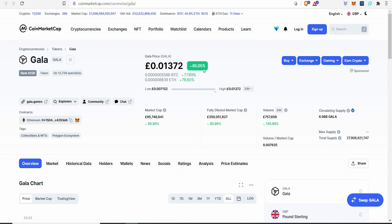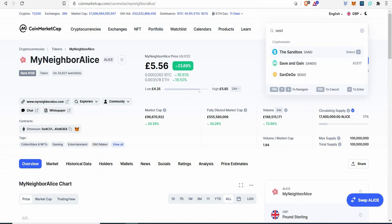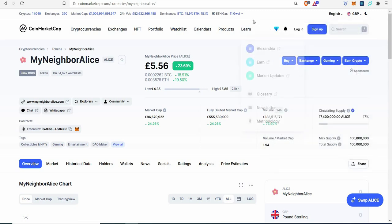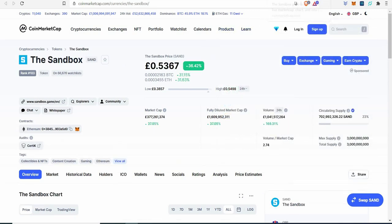It's across everything from Gala games - Gala's up 85%. Gala's got Mirandus and you can buy land deeds on there. Same with My Neighbor Alice, you can buy land.